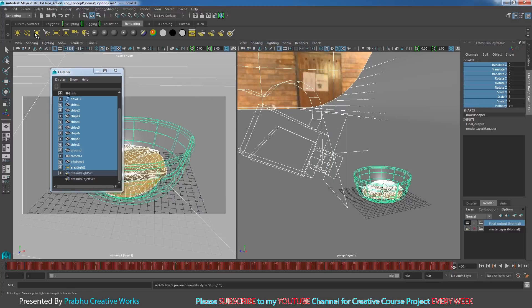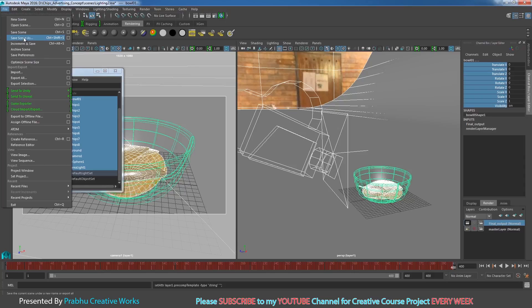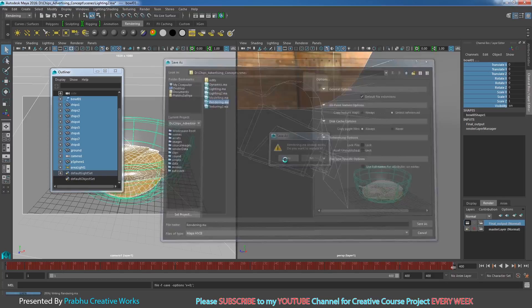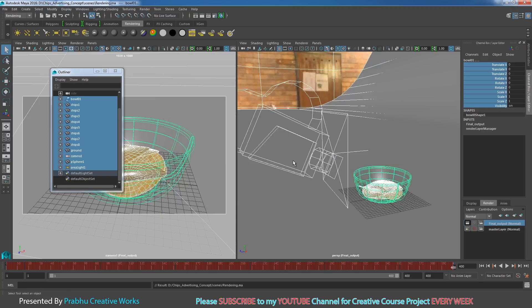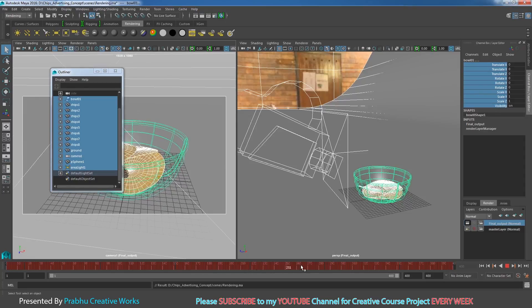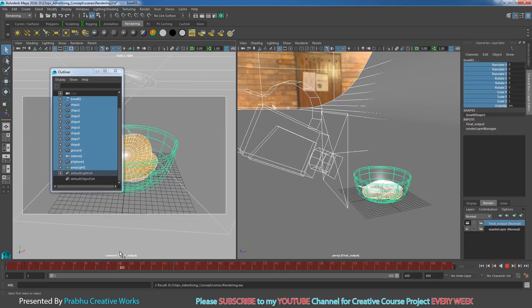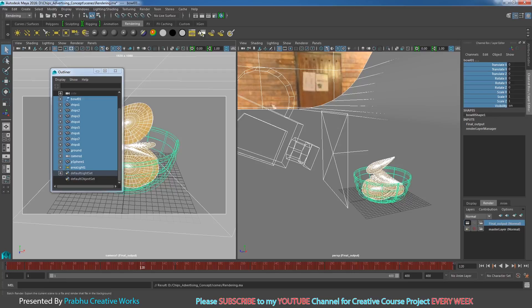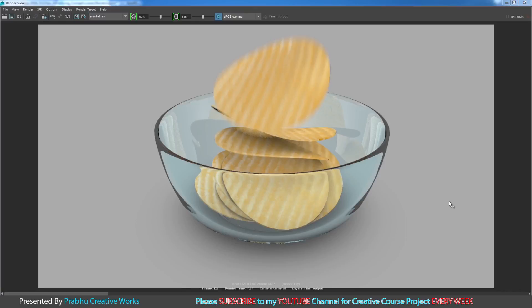Save the scene as 'rendering'. Now check the first and last frames to see if they look correct. Go to around frame 120, select the viewport, and click Render. You can see the motion blur — it looks really cool.